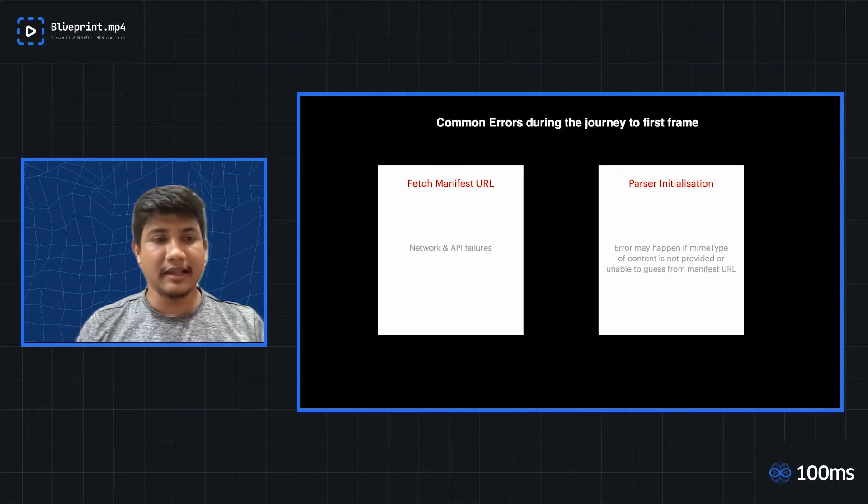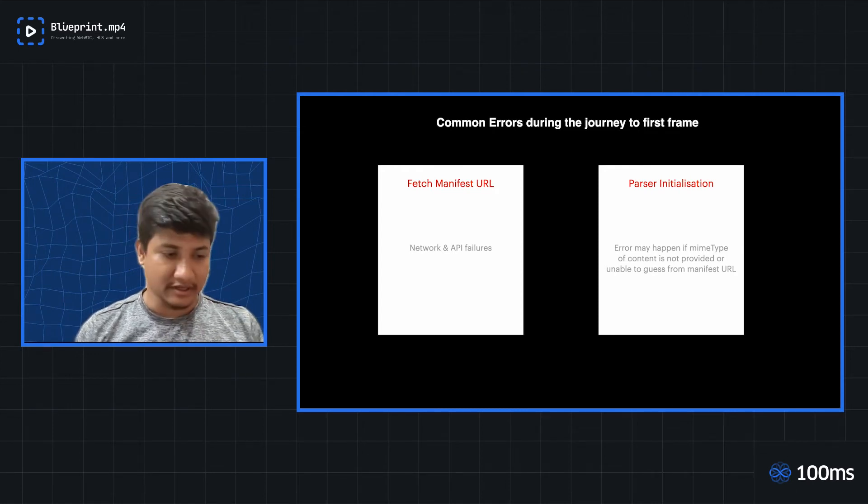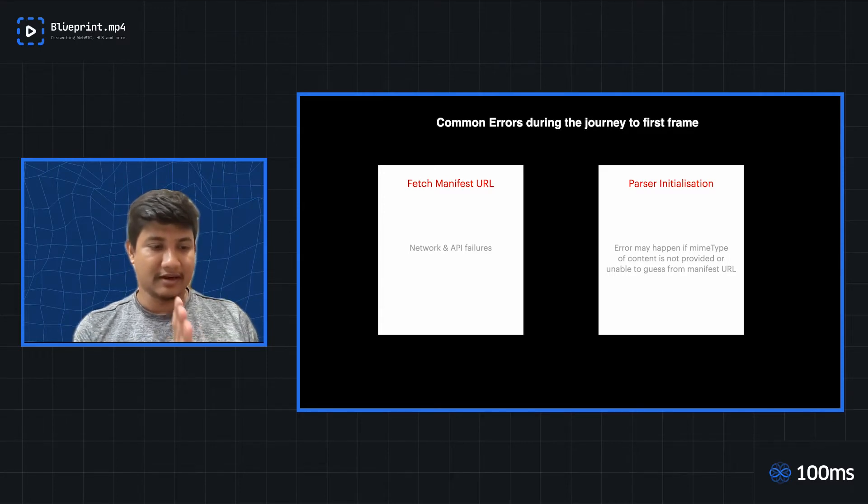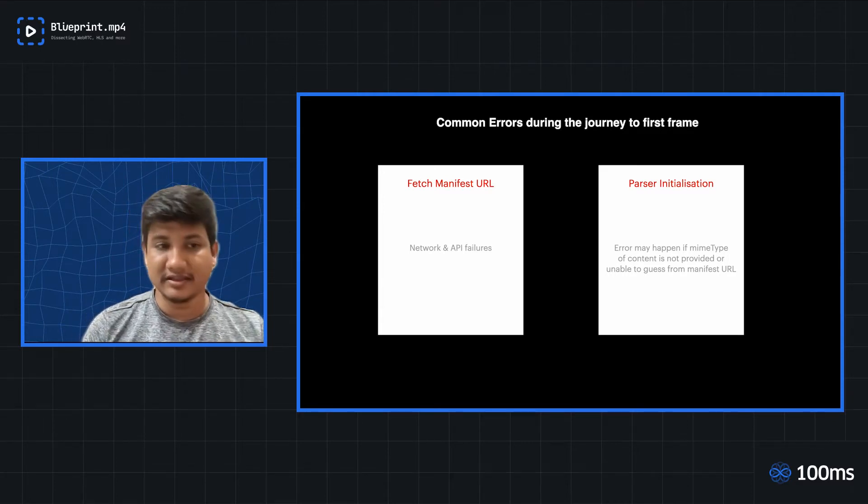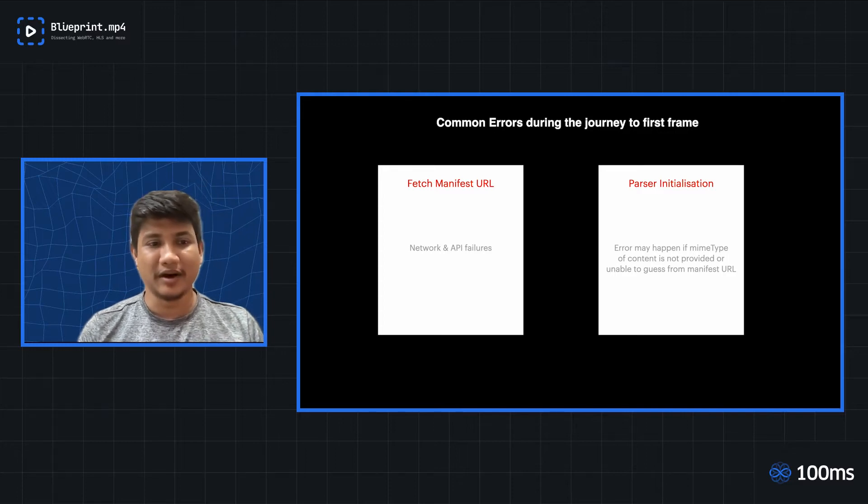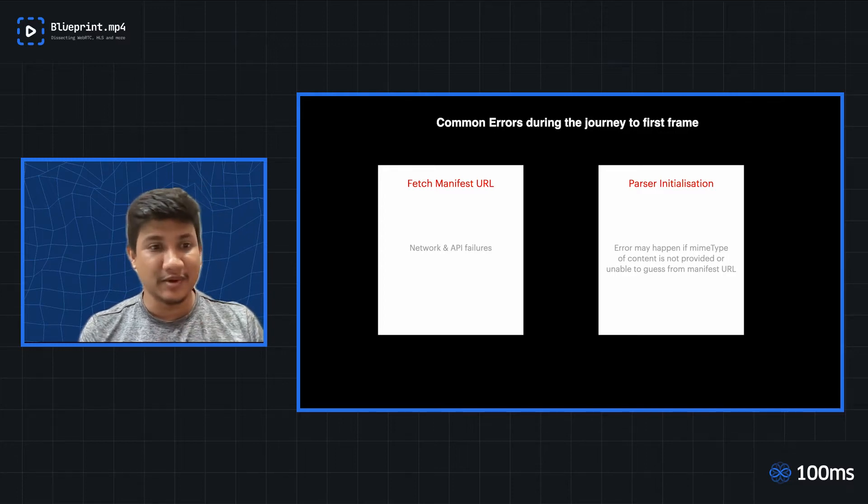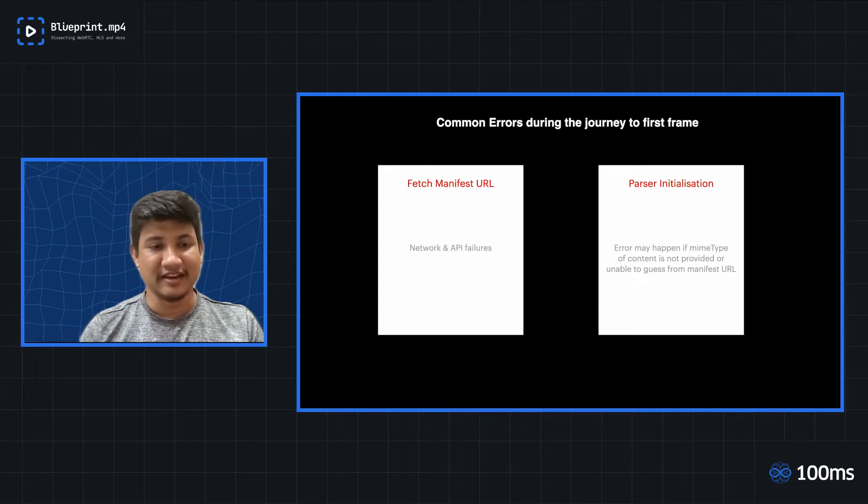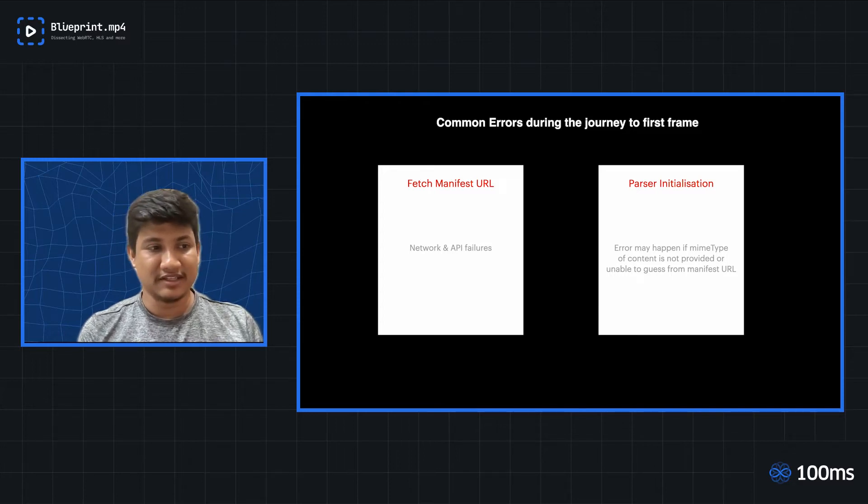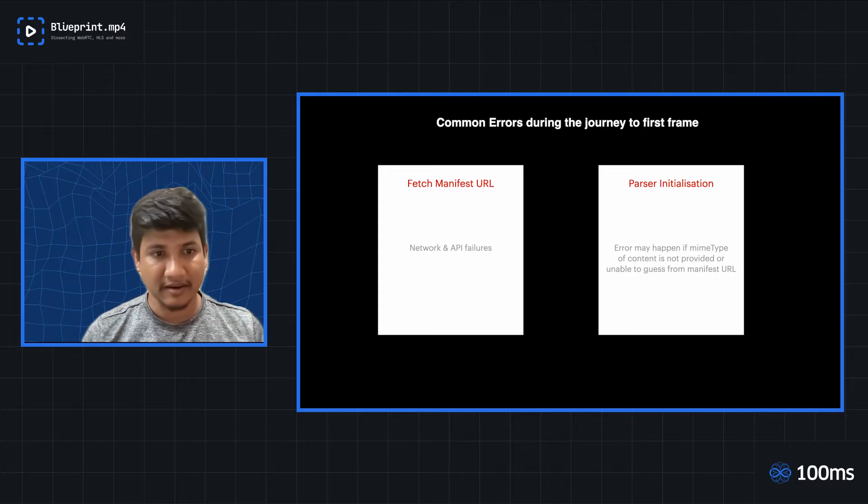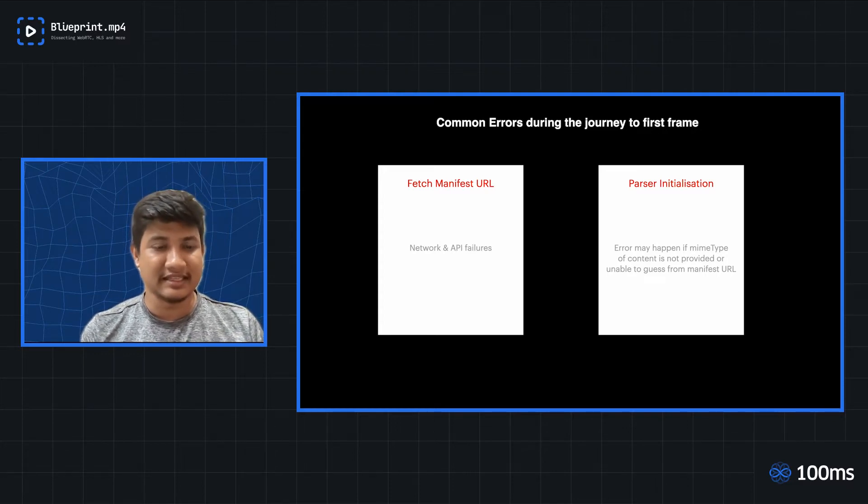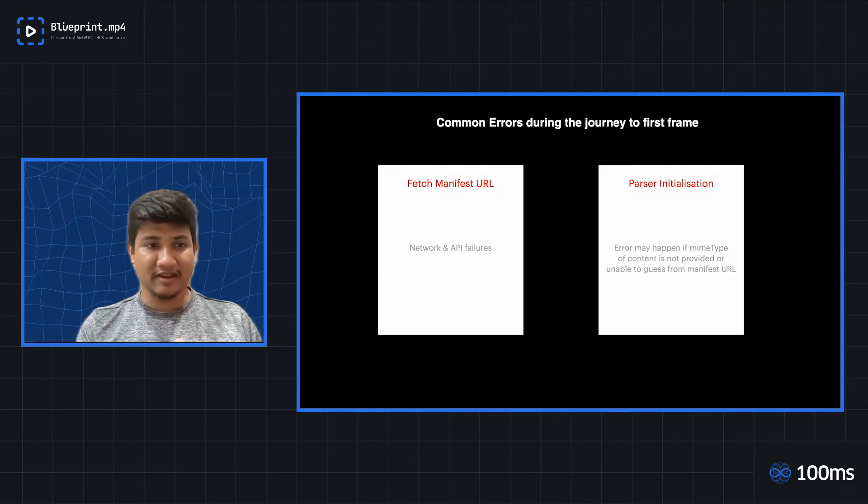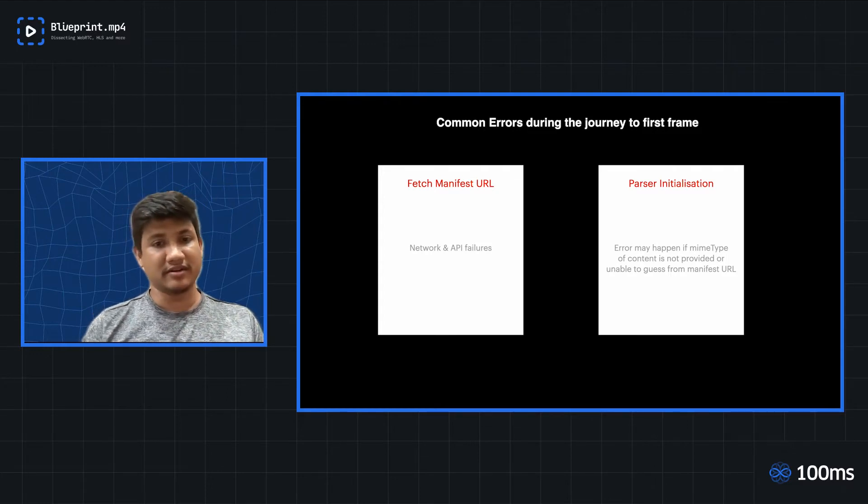Subsequently, the fetch manifest error. This is by far, I have seen the majority of the errors happen. Network errors, client side network errors, API failures are the most which I have observed in any HLS live streaming or live streaming per se. So this is a place where all the network and the API failures happen when you are trying to fetch the manifest URL.